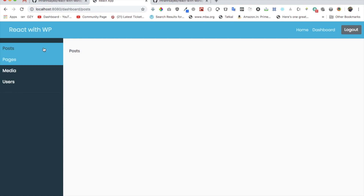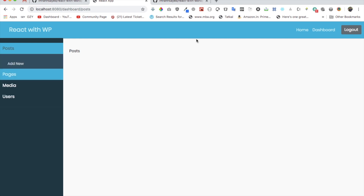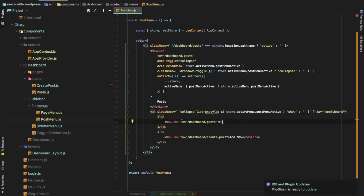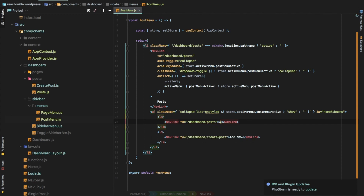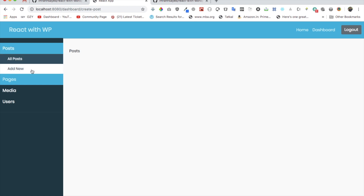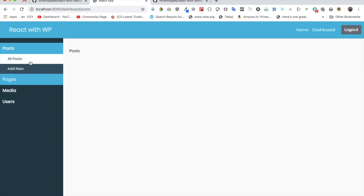This should be 'All Posts' actually. The NavLink is missing its label text — we missed that. Let's put the name 'All Posts'. Let's check — there you go, awesome, great.